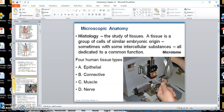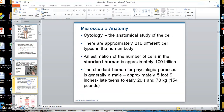Microscopic anatomy requires a microscope. One form of microscopic anatomy is histology, which is the study of tissues — study what a tissue is as you go through this on your own. There are four types of tissues: epithelial, connective, nerve, and muscle. We slice these into little sections to look at under a microscope slide.